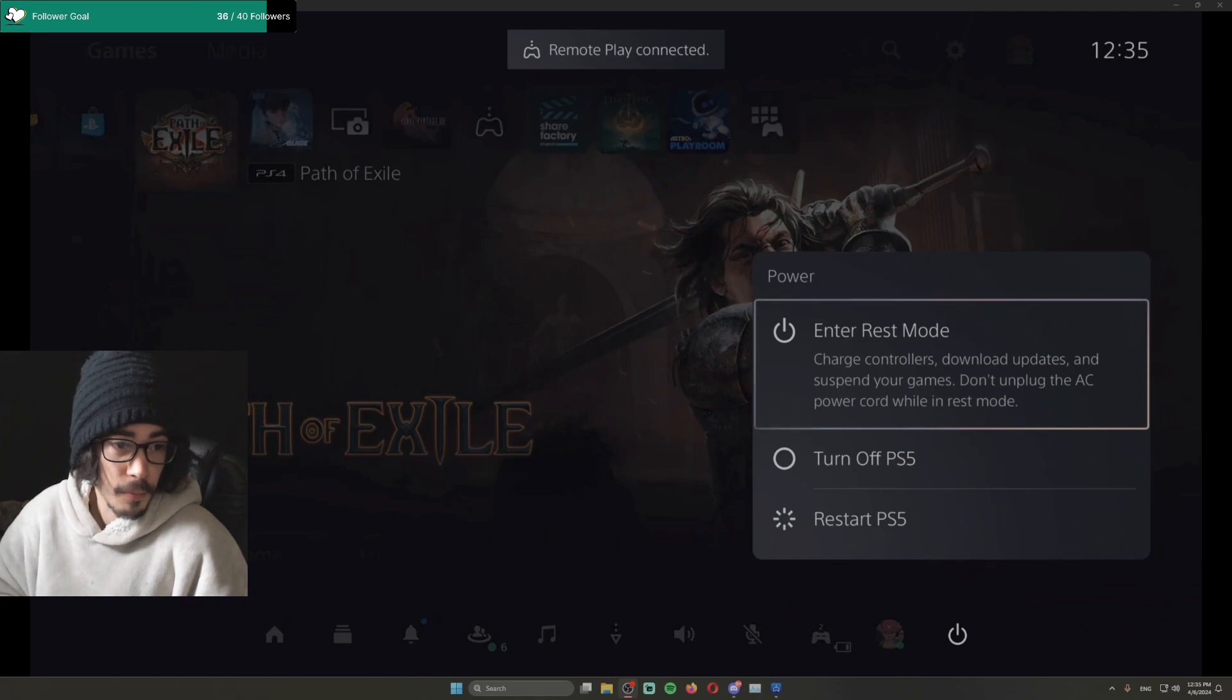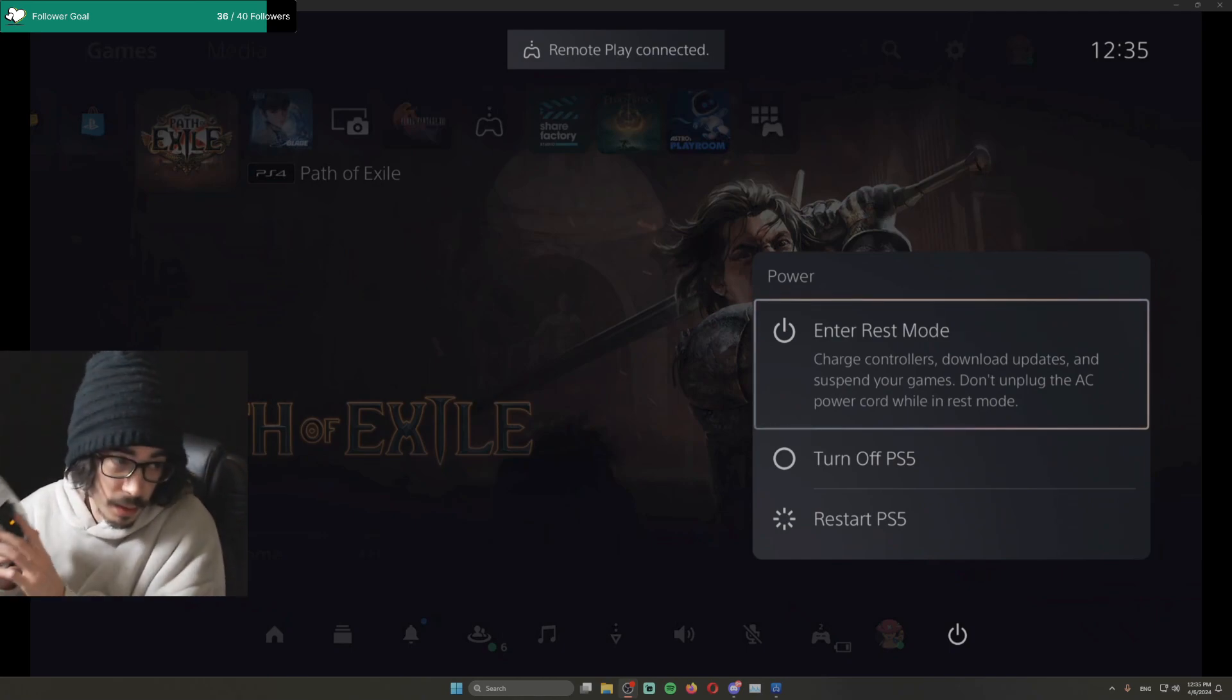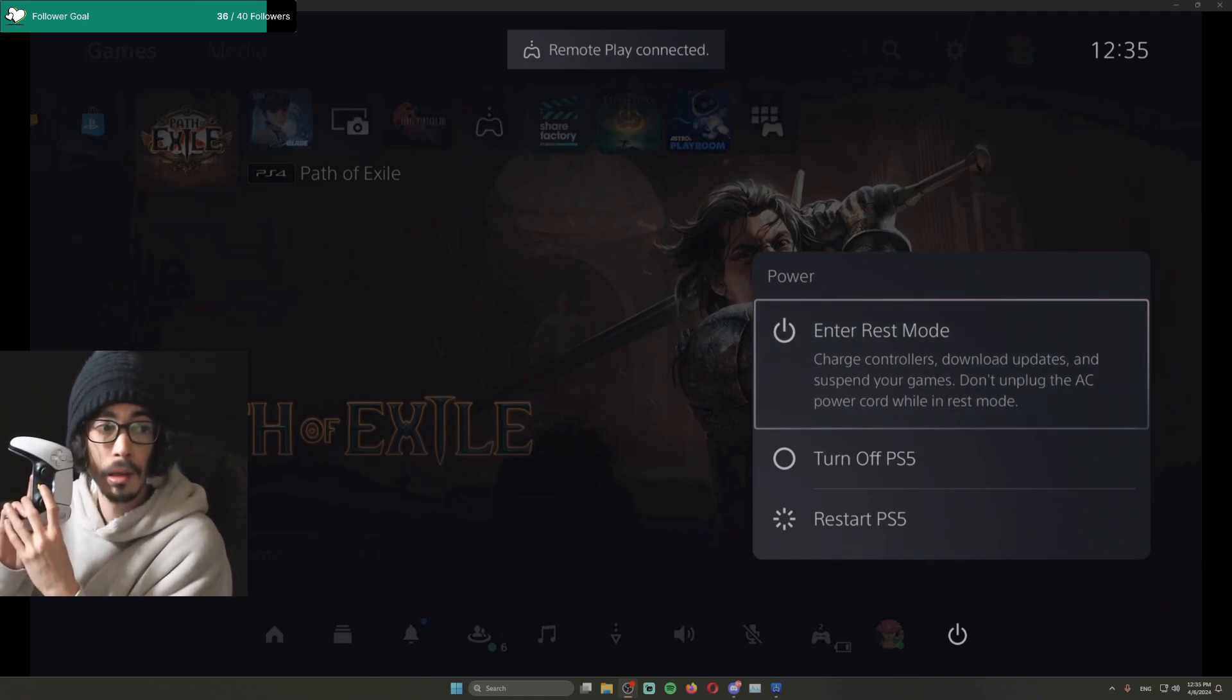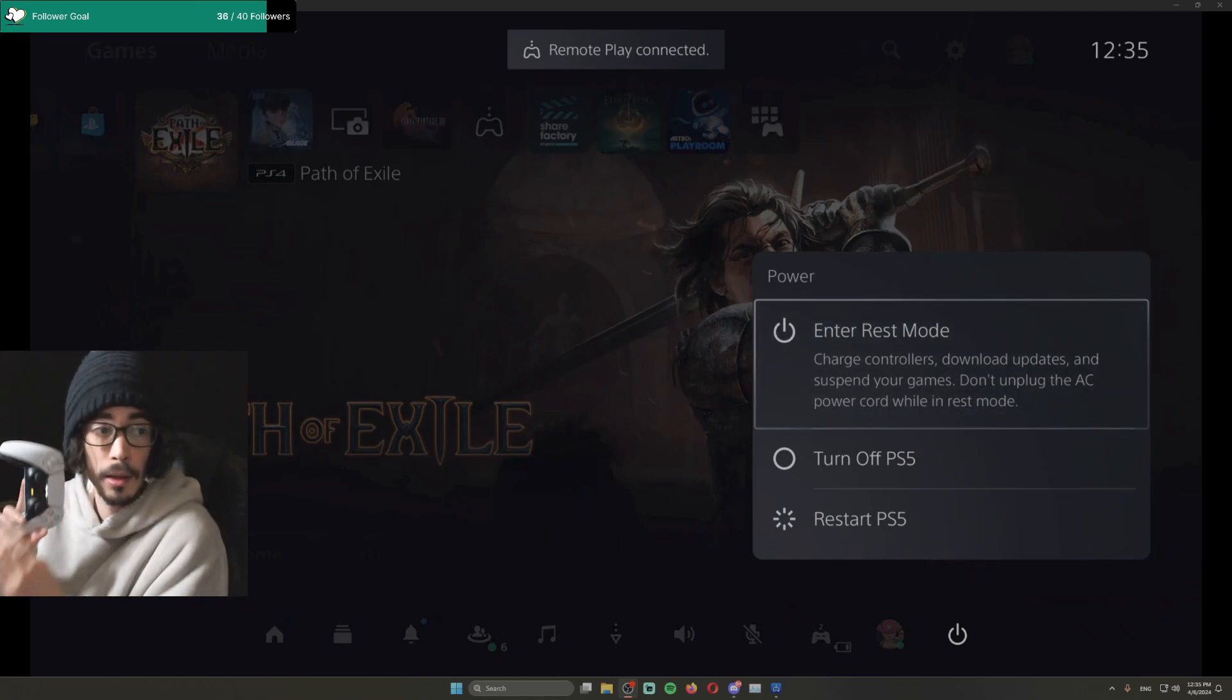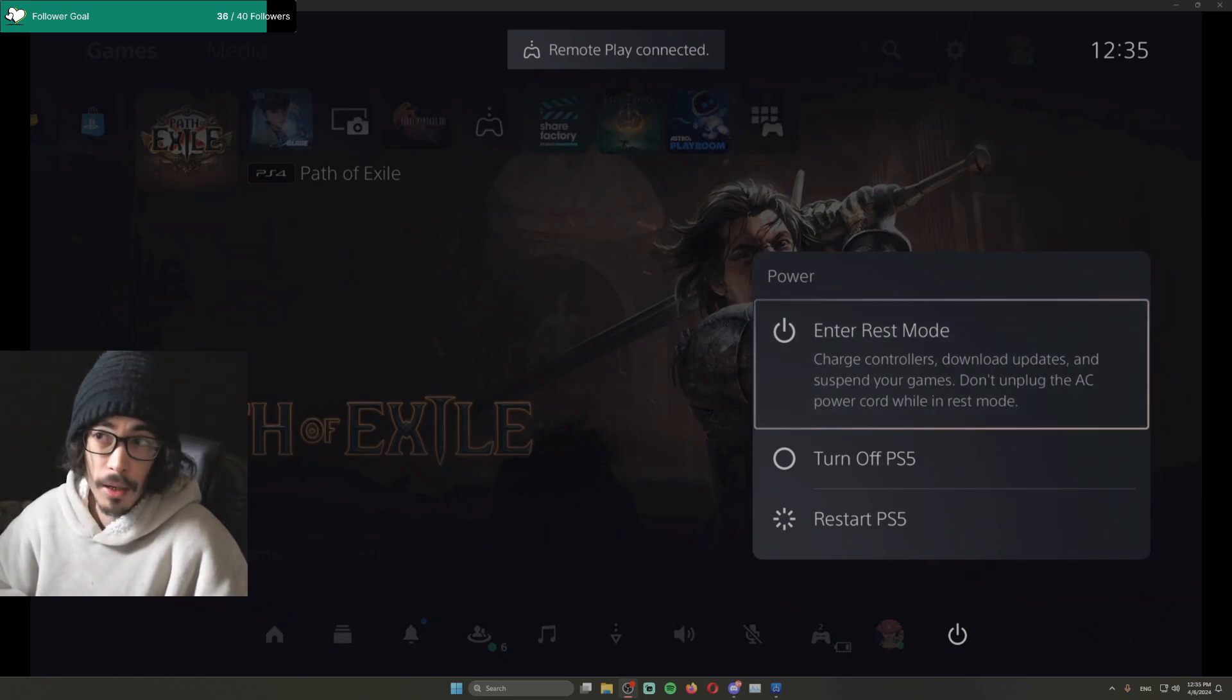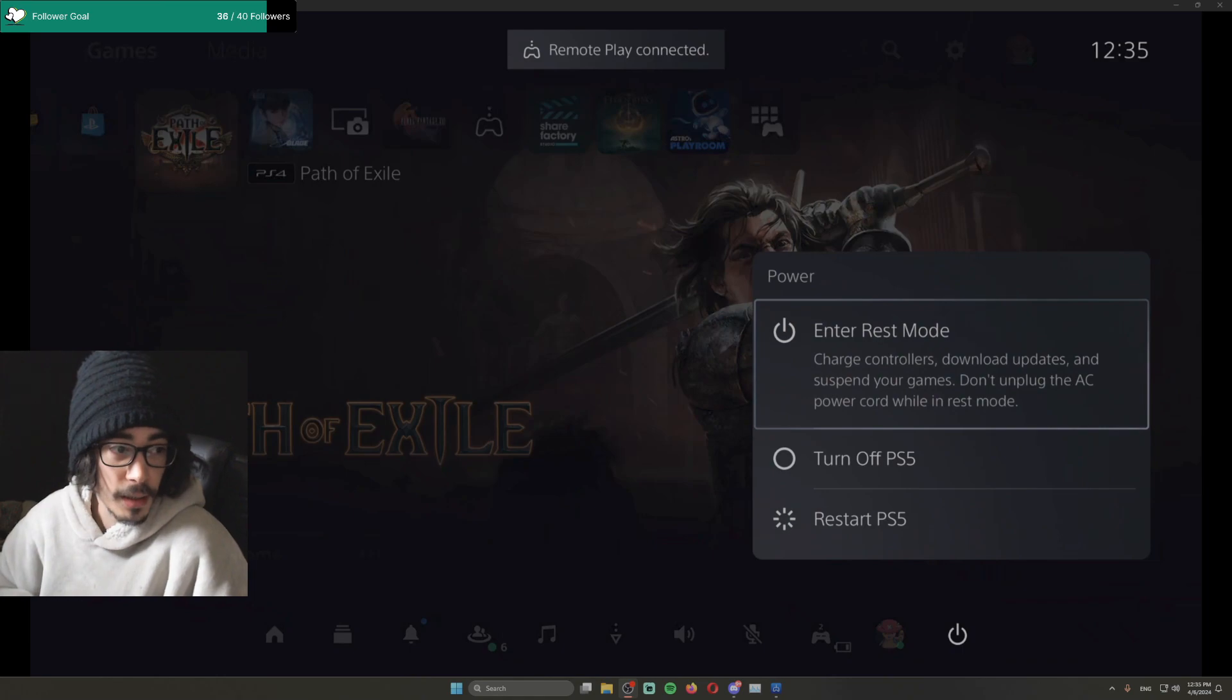Once you hear that, you press the PlayStation button on your controller.